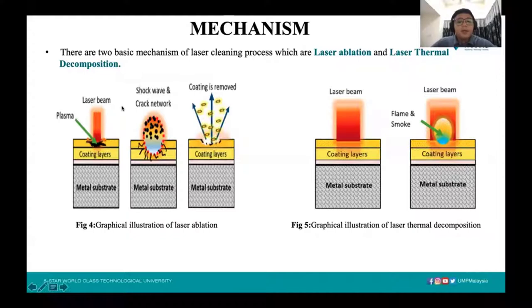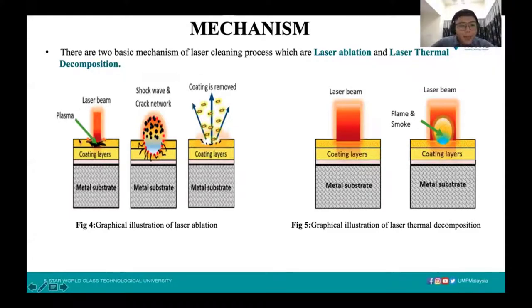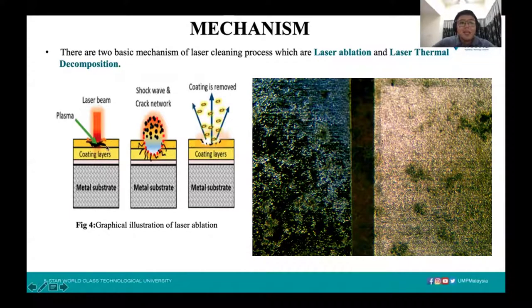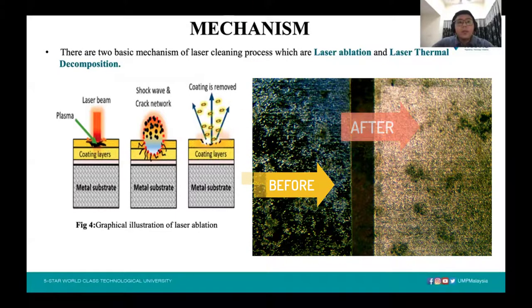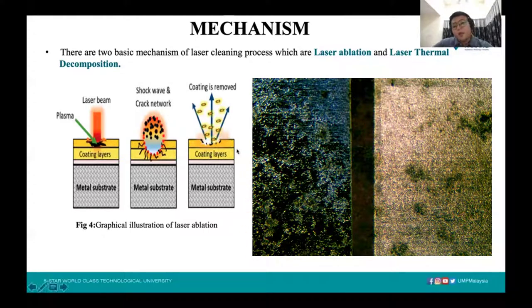Let me begin the explanation with a graphical illustration for laser ablation. The laser beam will transform the first micron of the coated layer into high-compressed plasma, and then through the high compressive plasma it will generate a shock wave on the metal substrate, which will eject the layers of coating into fine particles. The coating or oxide layer will then be removed fully from the metal substrate. This is how laser ablation works.